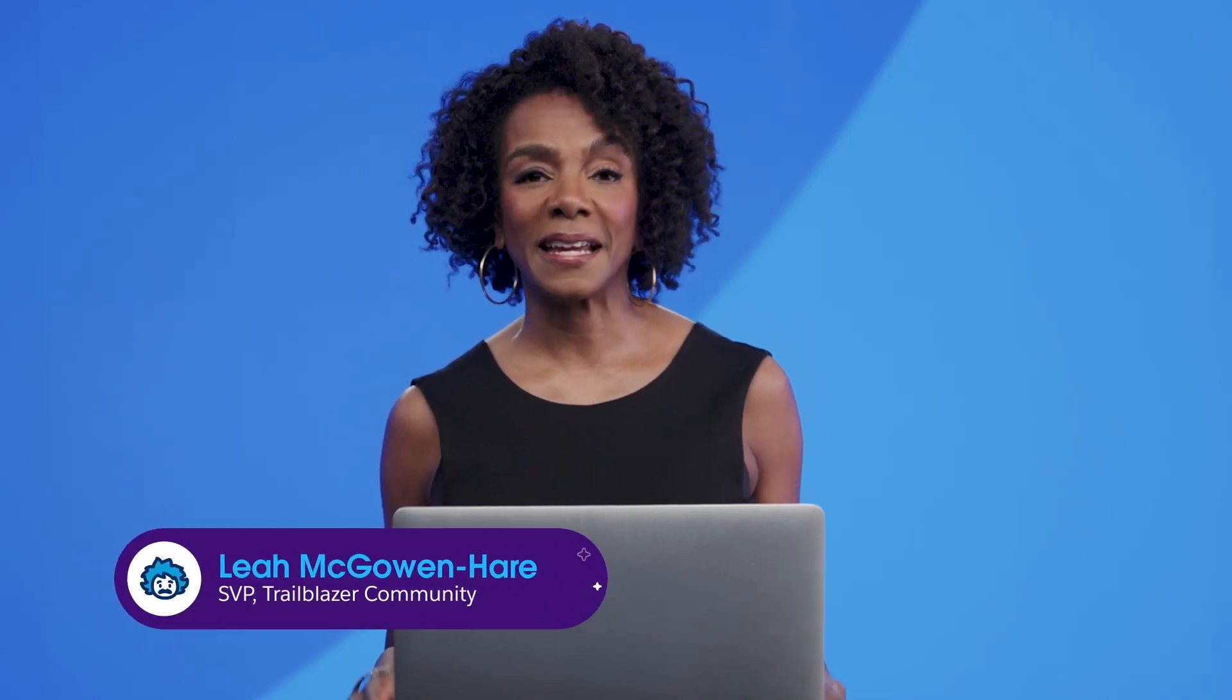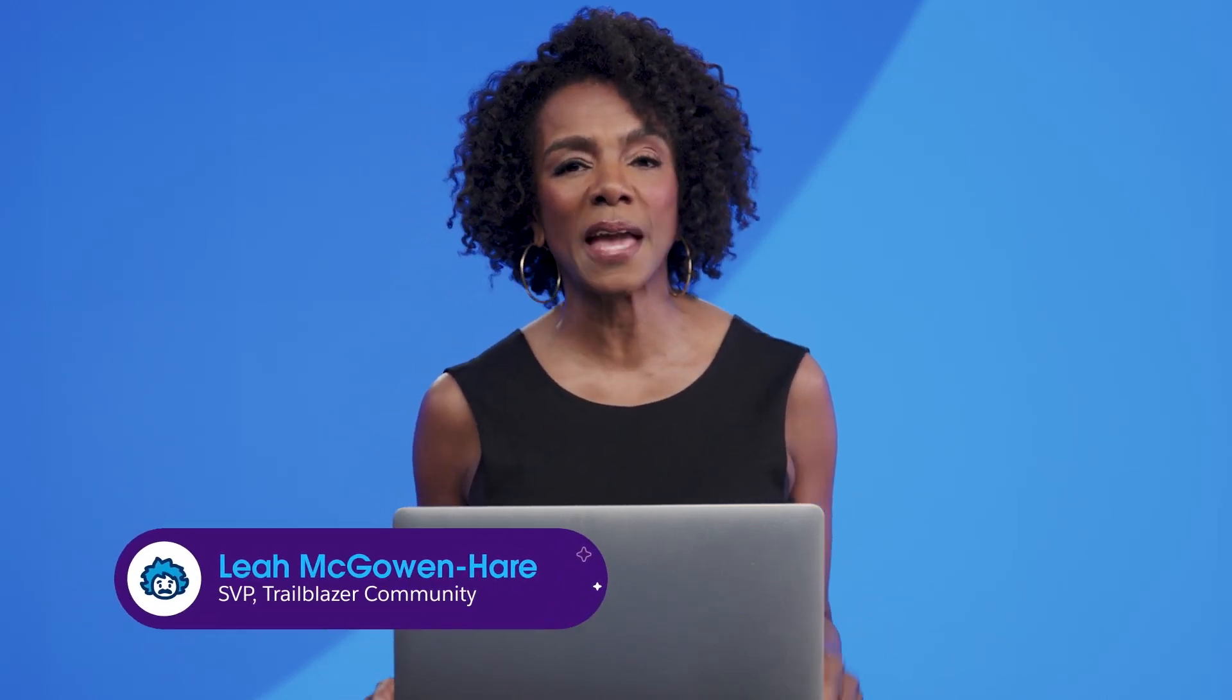I'm Leah McGowan here, and I'm here to help you get to know the Einstein Copilot as part of your Salesforce AI Specialist Certification. Navigating the powerful and complex landscape of Salesforce CRM is made easier with Einstein Copilot, your personal CRM assistant.